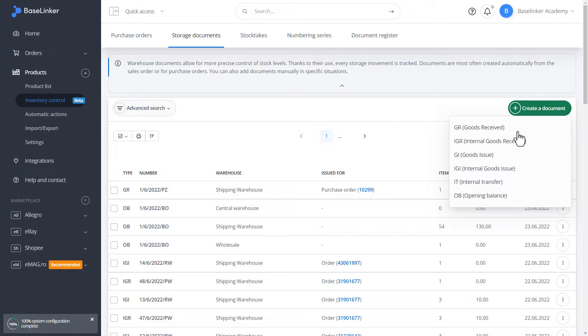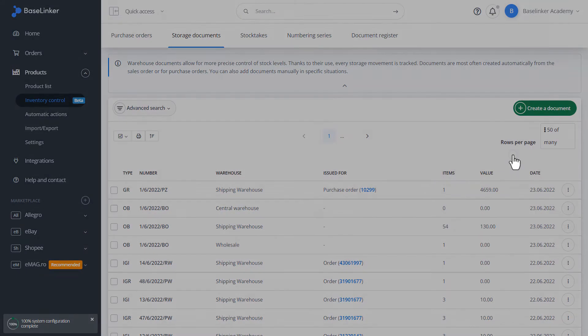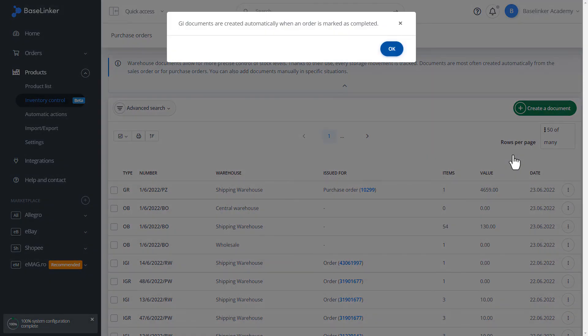For example, goods received, internal goods received, or goods issue. Goods issue documents are automatically marked as soon as the order is processed.